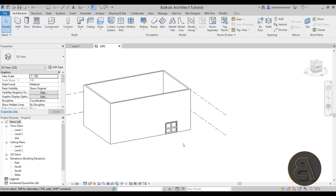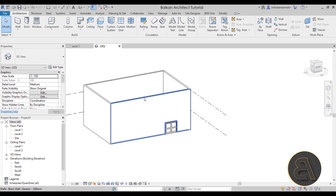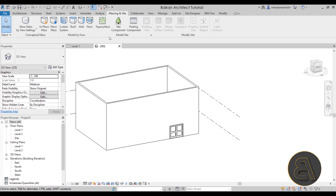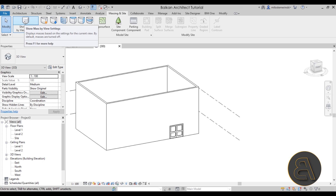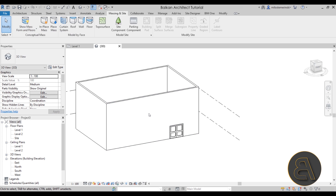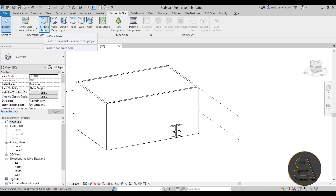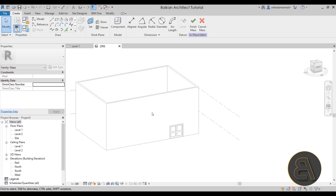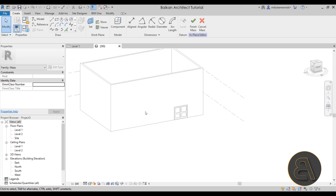Now that we have the wall with the door, it's time to create our peeled facade. Something like this in Revit can be created using the Massing & Site tab and the conceptual in-place mass. First, turn on Show Mass so you can see it, then go to In Place Mass — which allows you to model a mass in place. Name it 'Peeled Facade' and now we can start building our peeled facade shape.